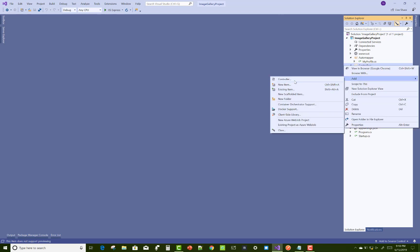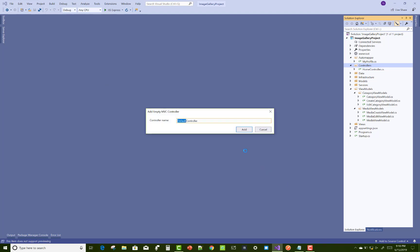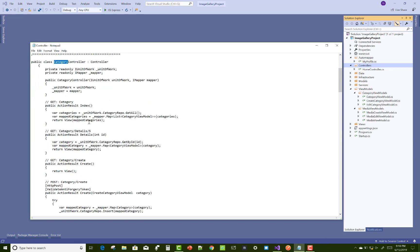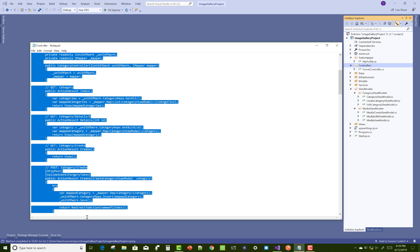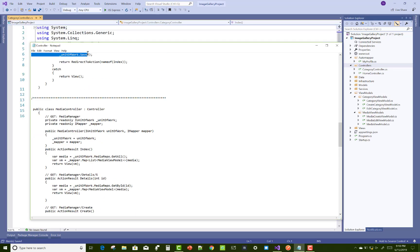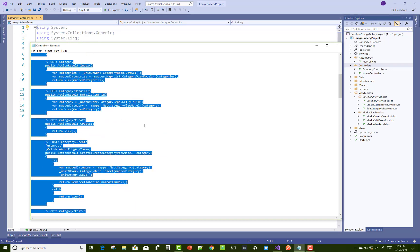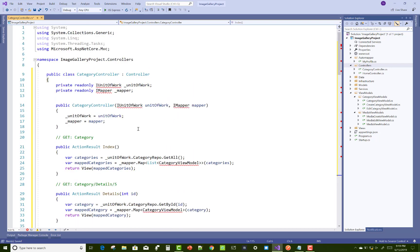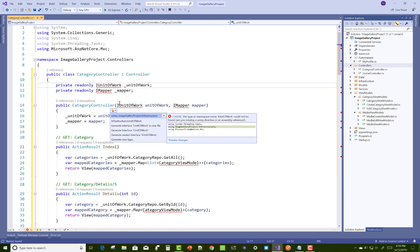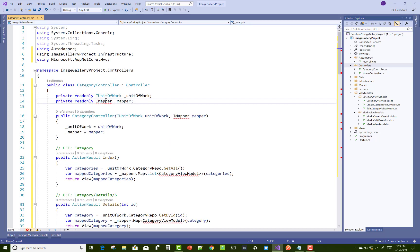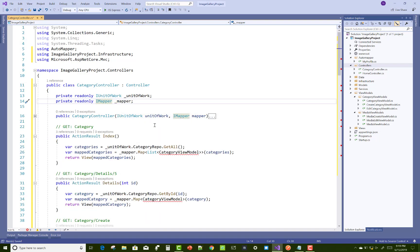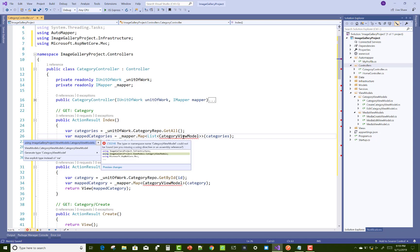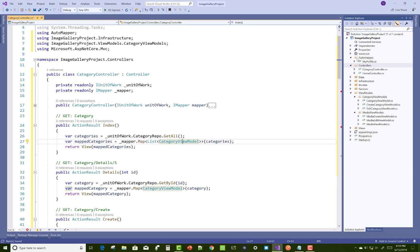In the category controller, if you want to buy this project please contact me via my email address in the video description box. Now copy that code and replace the category controller with my code. Here we have iUnitOfWork and iMapper for converting model to view model and vice versa. The category controller has a constructor and an index action method — first get all the categories and convert them into the CategoryViewModel, then return the view.